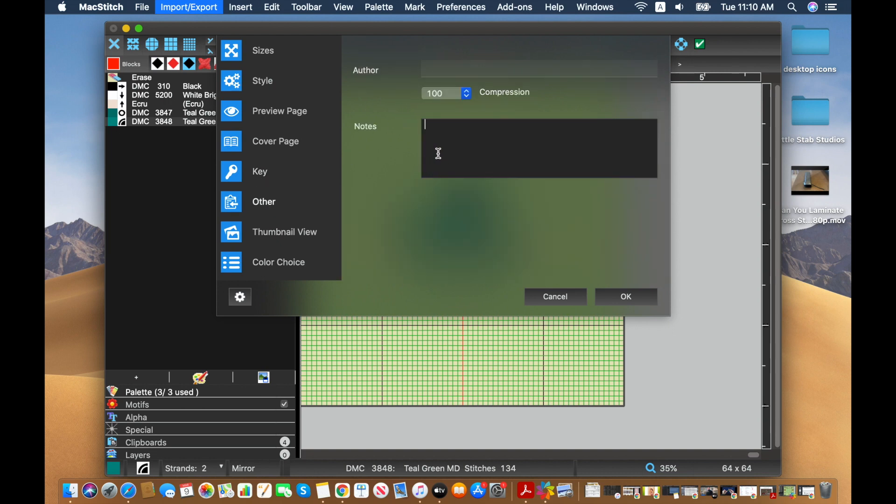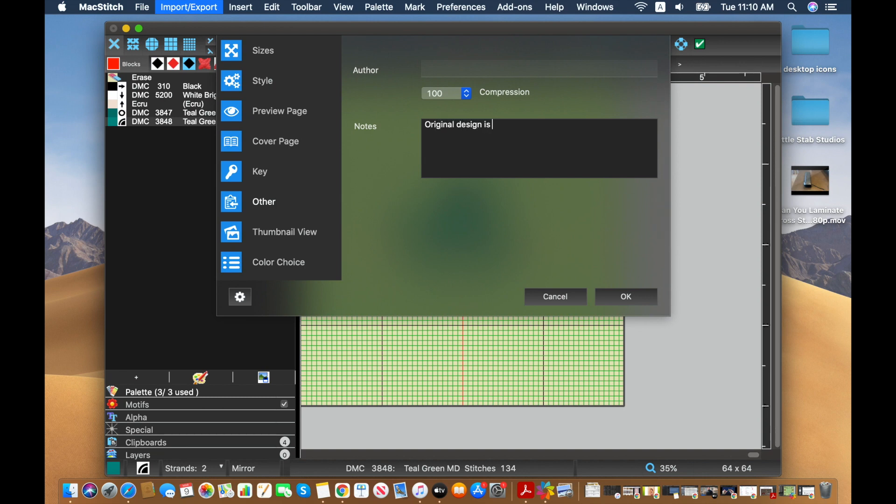And then I want to make sure that I've got the comments on here. Because it shows the different colors, but I don't think it's quite clear enough. So I would just say original design is presented in...